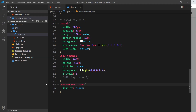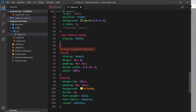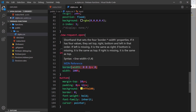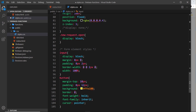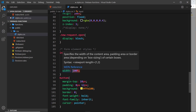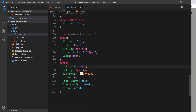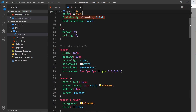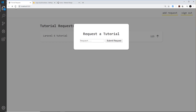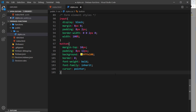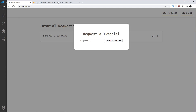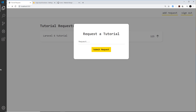Now let me paste in the form element styles. The input gets display: block, margin: 8px 0, some padding, a border that is 2px solid only at the bottom, and width: 100% of the modal's inner width. The button at the bottom gets margin-top: 10px, padding, the yellow background color, border: 0, font-weight: bold, font-family inherited from the body, and cursor: pointer.